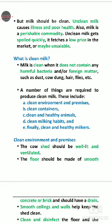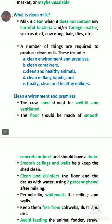Clean milk means milk which should not contain harmful bacteria — bacteria which can cause diseases should not be present in the milk. Also, no foreign matter such as hair, flies, or dust should fall into the milk during milking time.